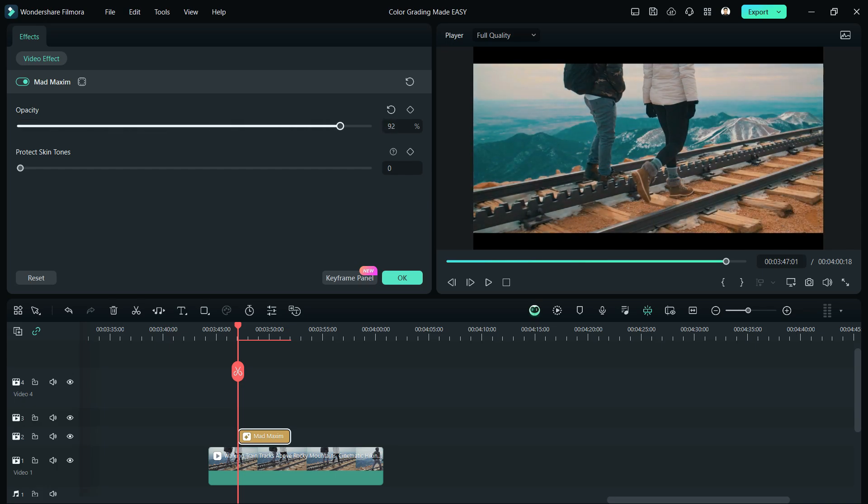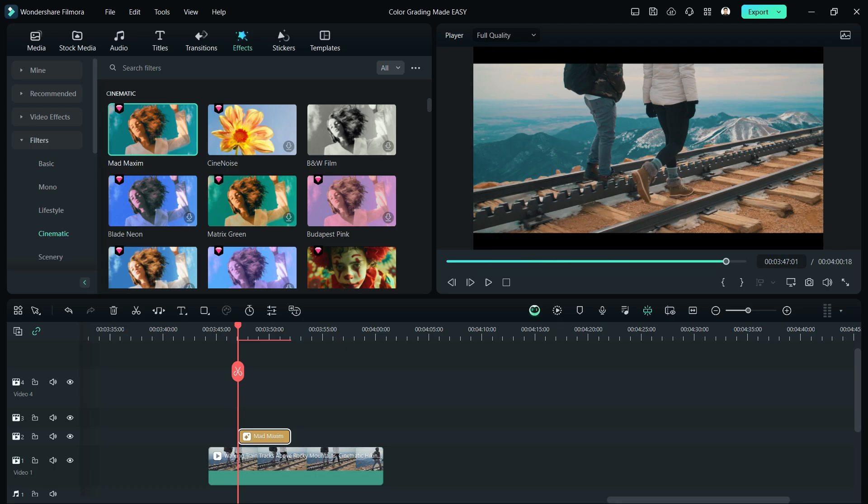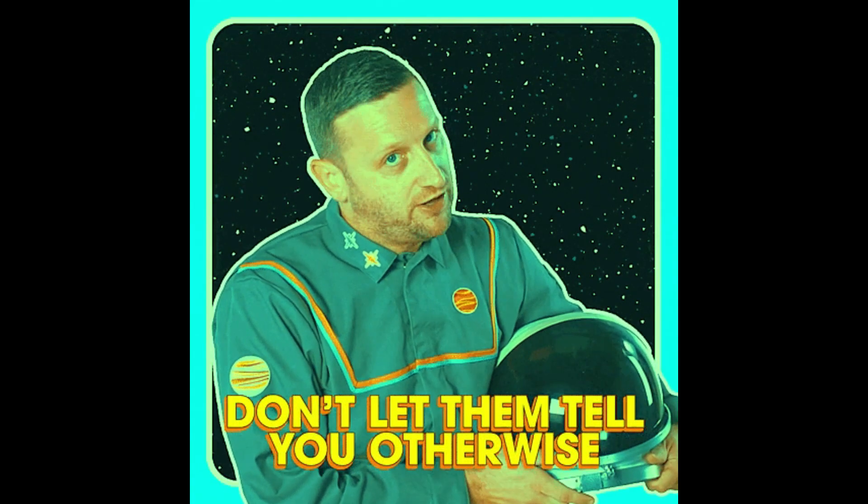You just have to double-click it and reduce or add opacity to the filter. We also now have this option where we can protect the skin tone of our subject, because sometimes their skin looks like they're not from Earth.